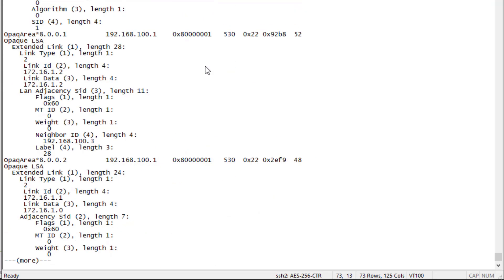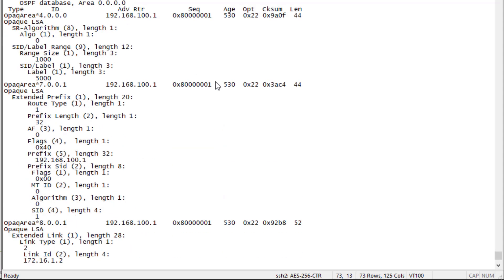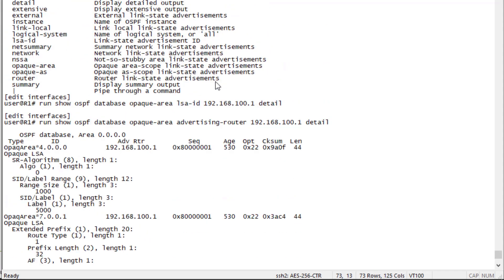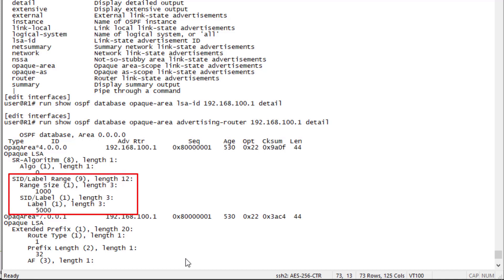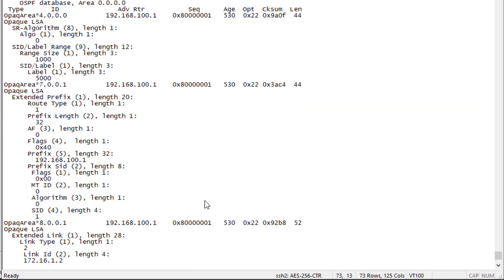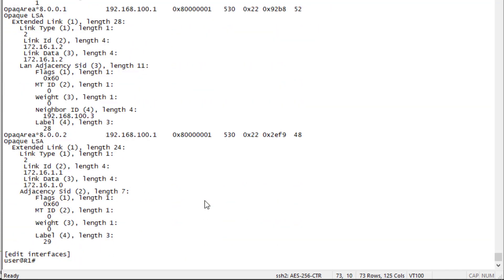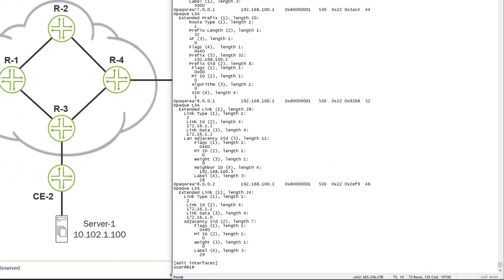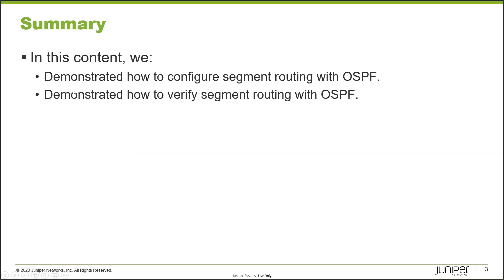Here we can see this is going to be R1. We can see a few different things. The opaque area LSA with the ID of 4.0.0.0. We have the SID label range, the range size is a thousand, we see five thousand which is the start label. If we scroll down we can also see other information about these individual SID IDs, SID adjacency and things like that. We could repeat this command for the other routers in the network to find this information as well.